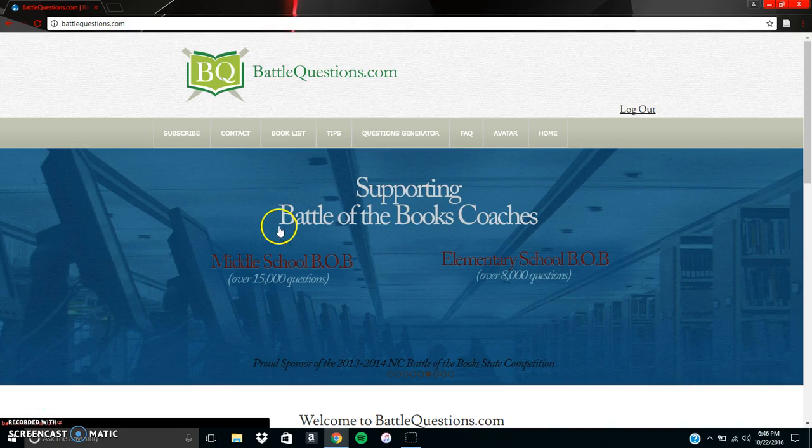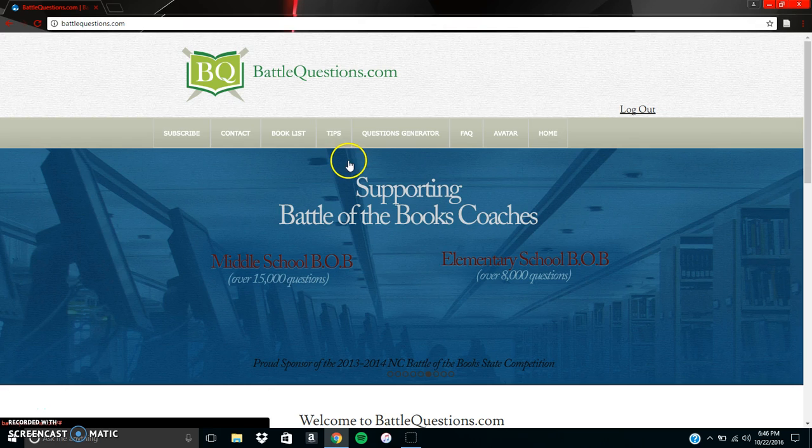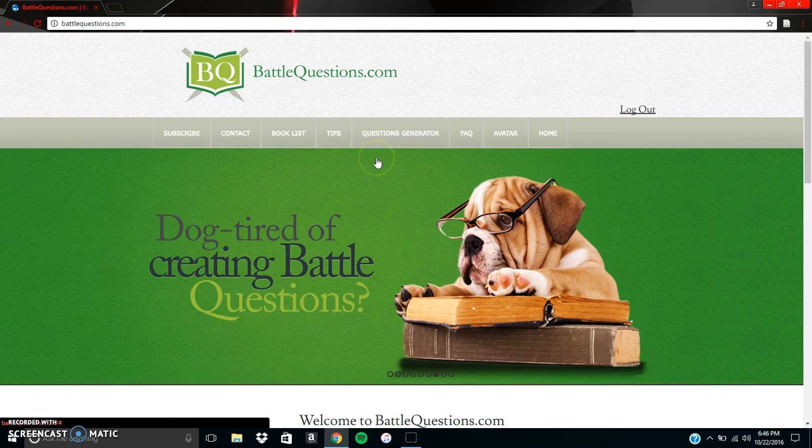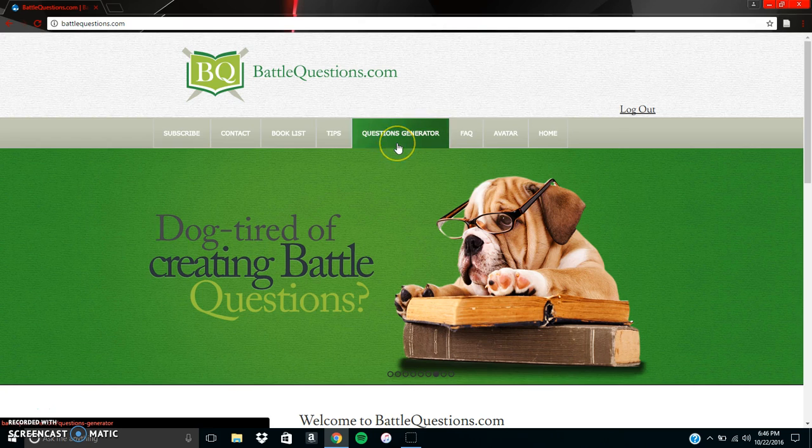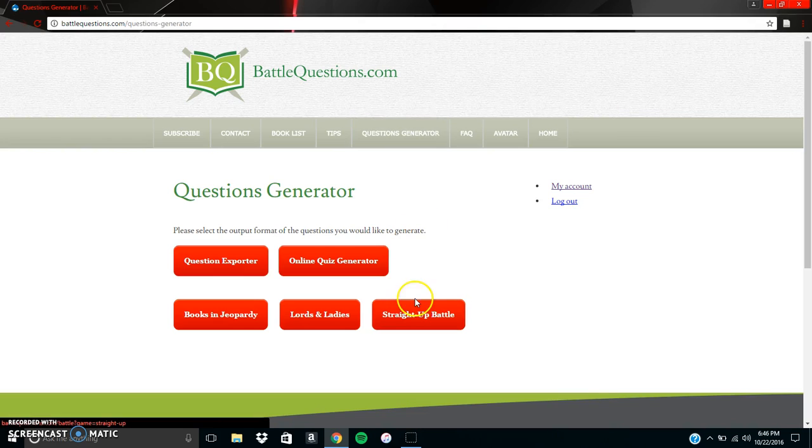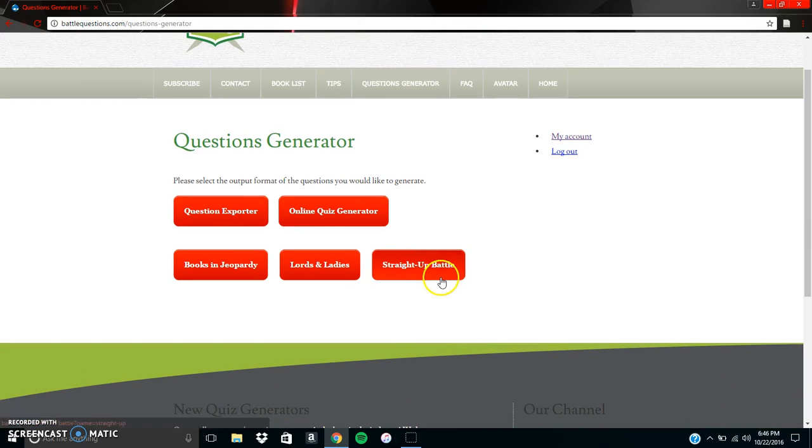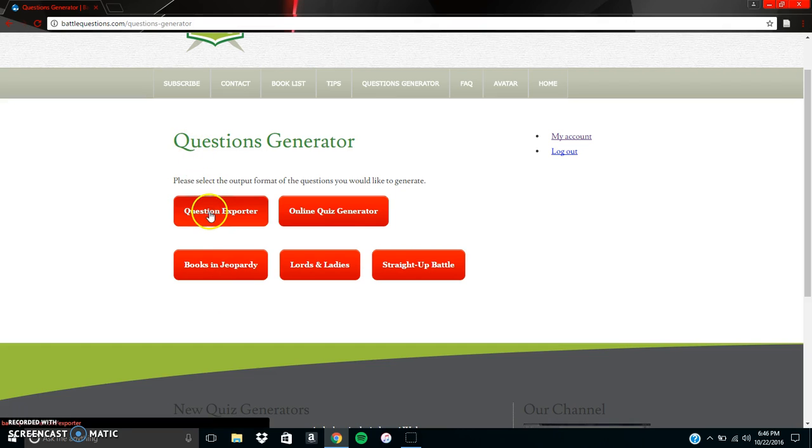Alright, so here we are at the battlequestions.com homepage. Today I'm going to be showing you how to generate practice questions for the content questions. So what we're going to do is we're going to go ahead and click on the questions generator tab and once we pull that up we're going to go ahead and we're going to hit the question exporter option.